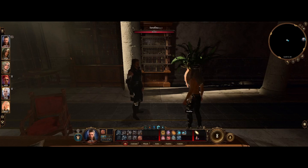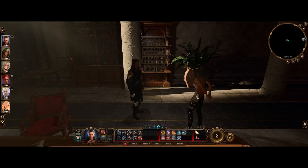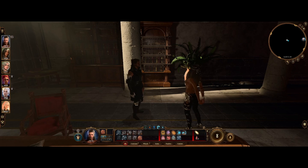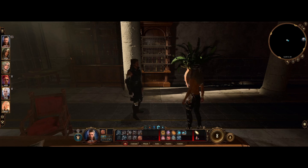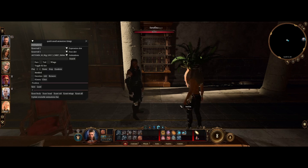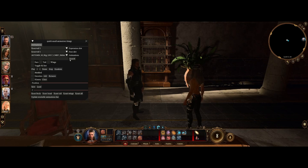Hey guys, it's Sarah and this is a quick tutorial on how to use QSAT to find custom poses in photo mode. It's super easy and fast — honestly I think it's easier and faster than using photo mode.